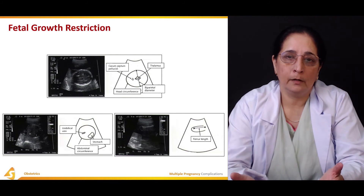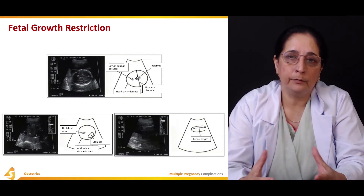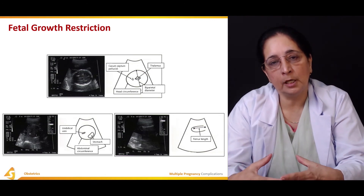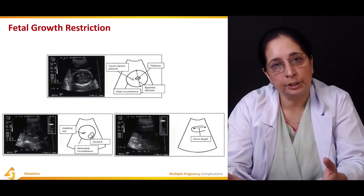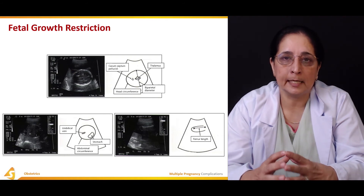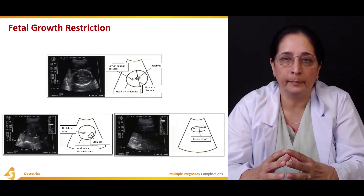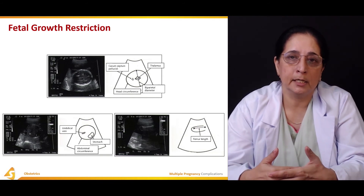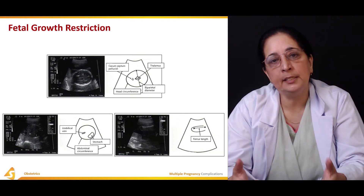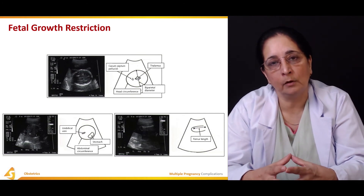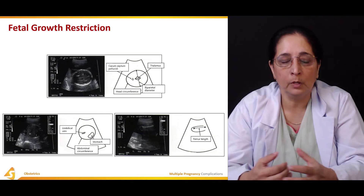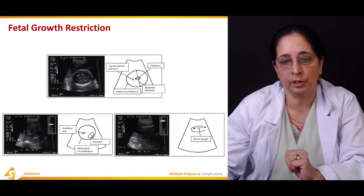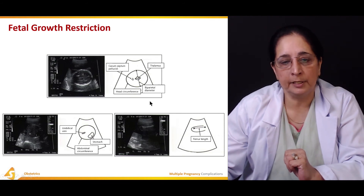To assess whether the fetus is growing normally, different measurements are taken on ultrasound to determine if fetal growth is normal or restricted. The parameters used to assess fetal growth restriction include biparietal diameter — the diameter measured between the two parietal bones, taken at the level of the thalamus.